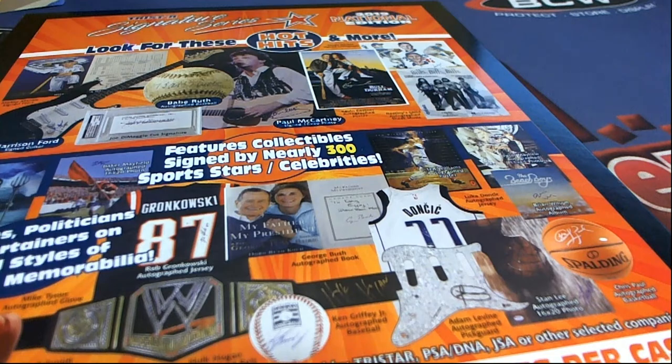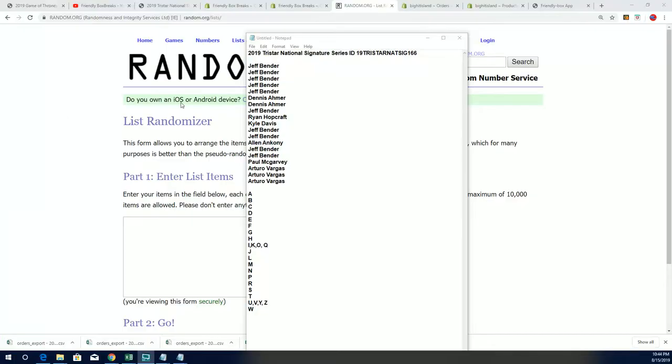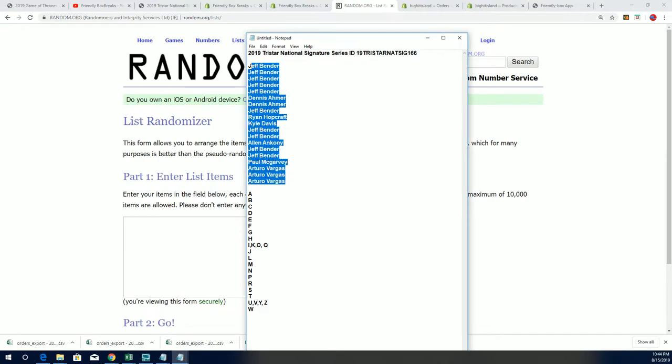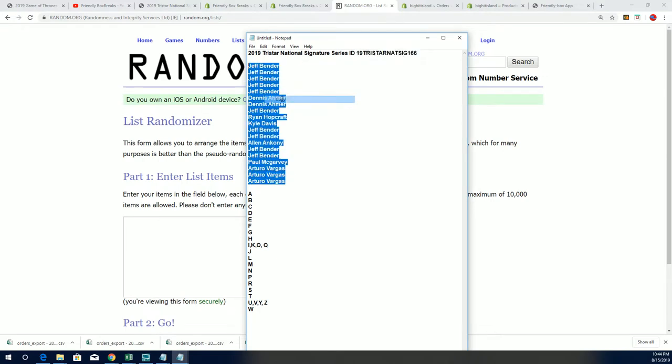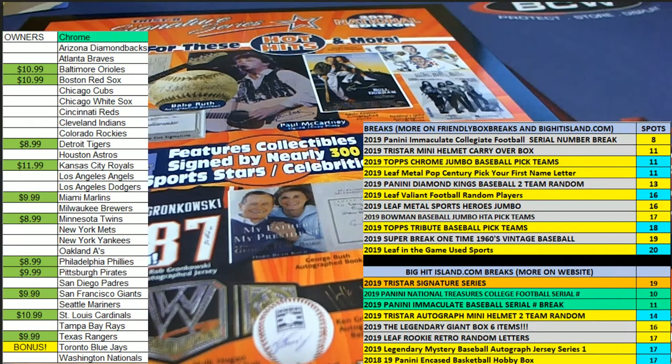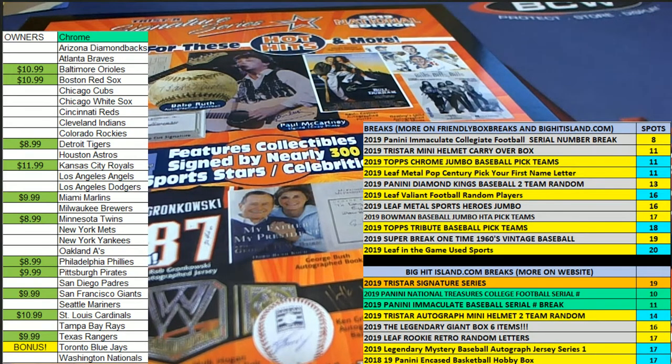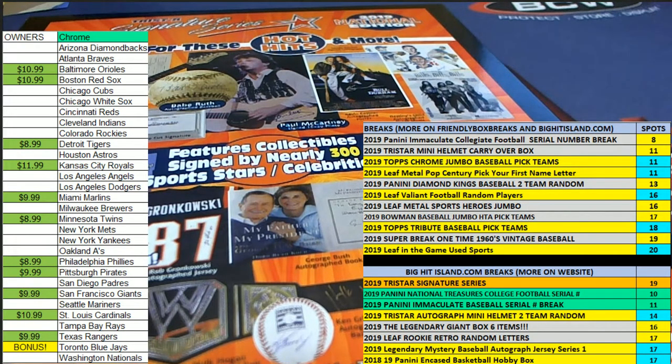Good luck everyone in Tristar Signature Series 166. Let's do some randoming. Good luck. I hope you hit something nice in the break.